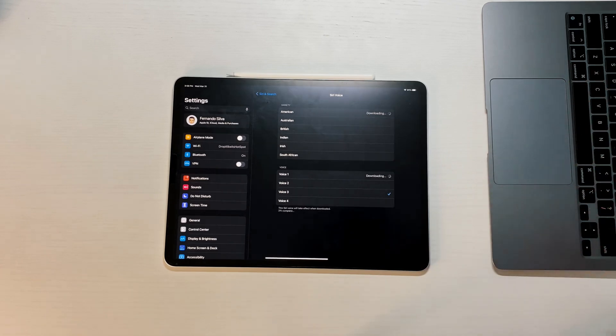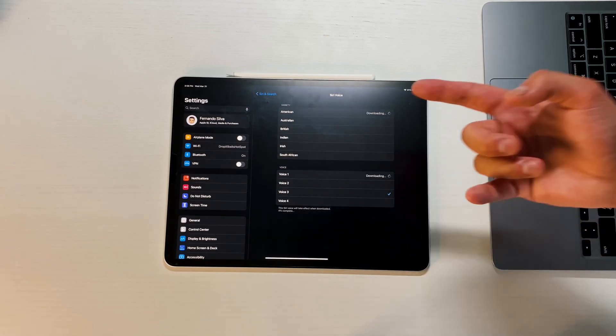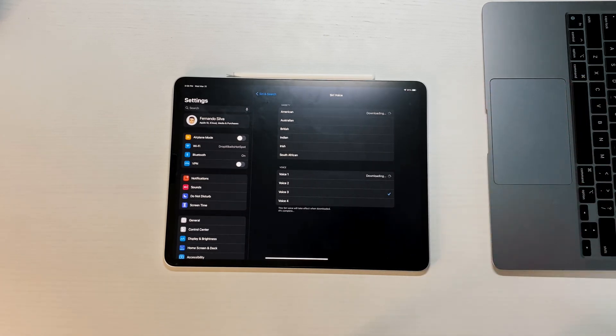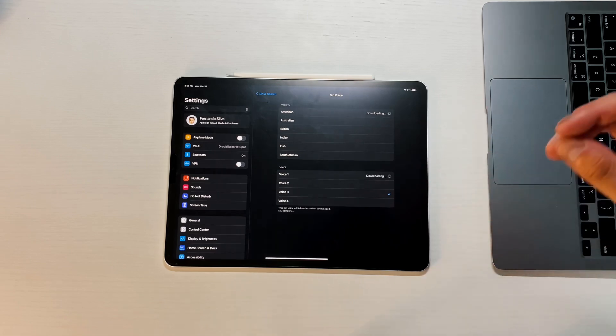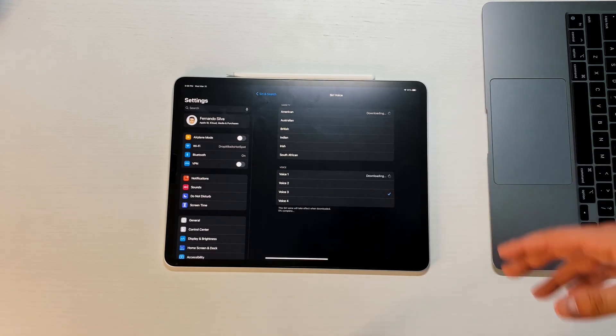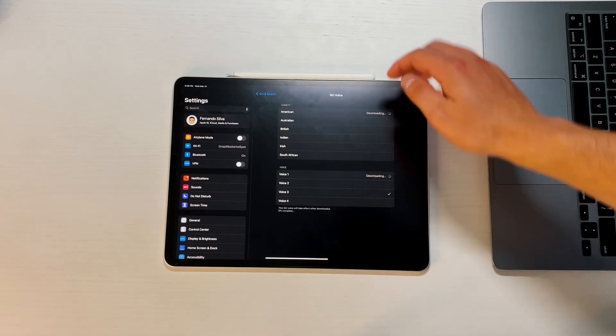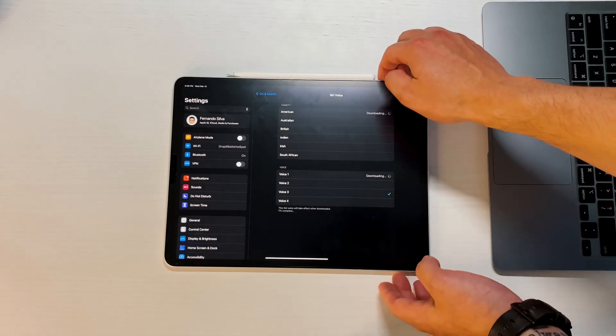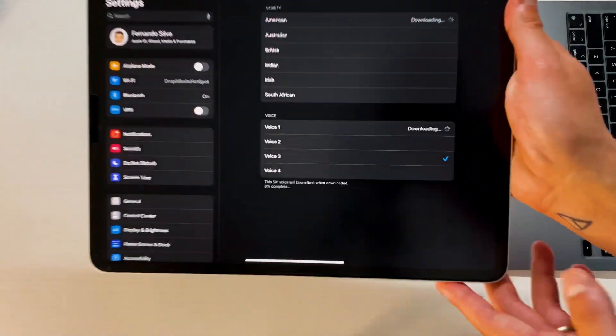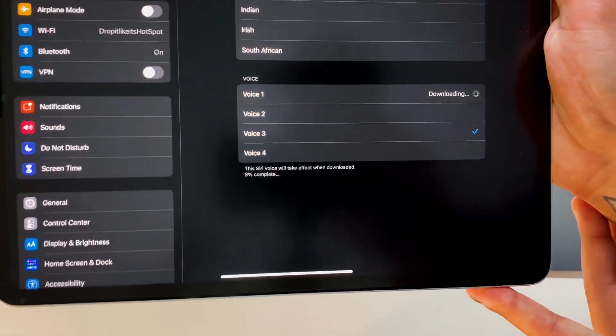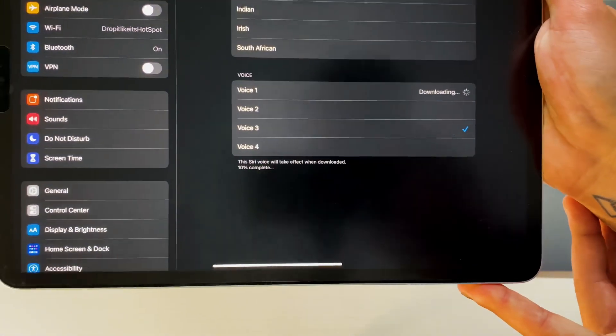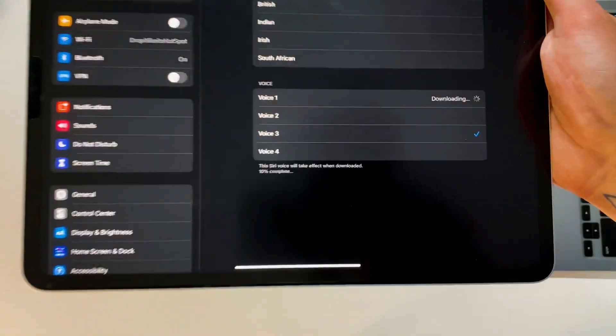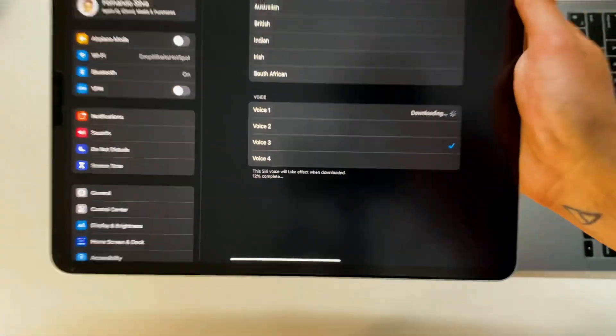Those are the new voices that we got with Siri. Voice one and voice four sound very familiar, and then voices two and three are definitely brand new. You can see that they're downloading on the bottom here. It lets you see exactly how much of that percentage you've completed downloading, which is kind of nice to have because they're probably pretty big files.